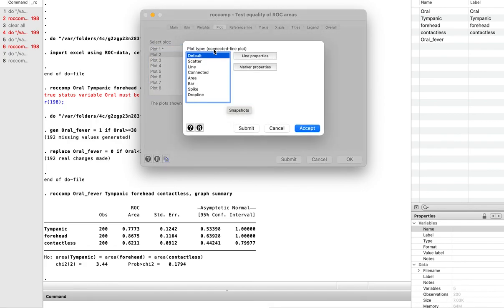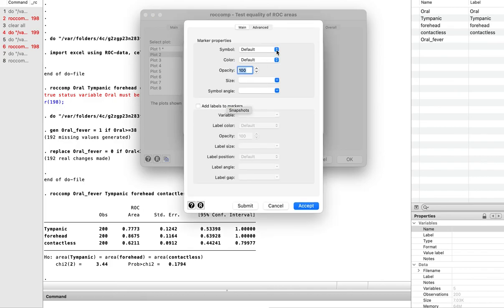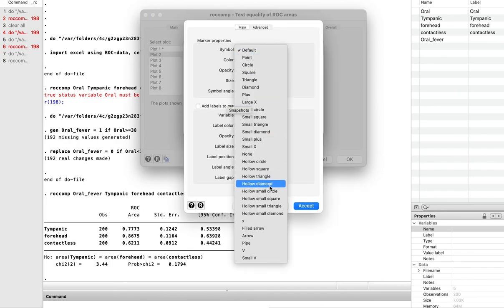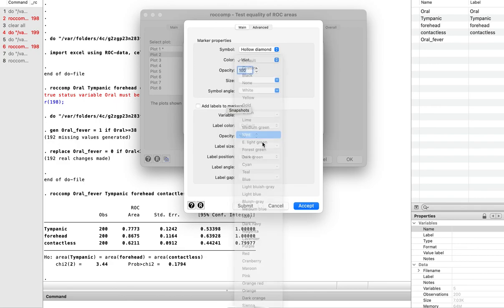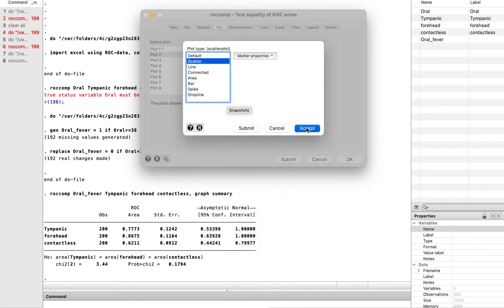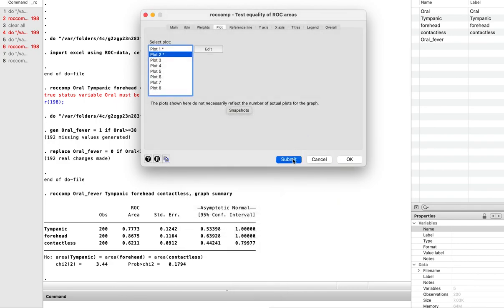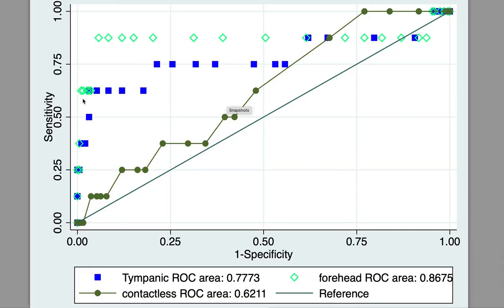You can go back to plot two and again do it as a scatter. You can change the symbol to a hollow diamond if you like. Let's see what happens when we change the color. Submit and it will create a new plot. You can see now instead of the line it's a scatter plot, and it has changed the color and pattern of two of the plots.